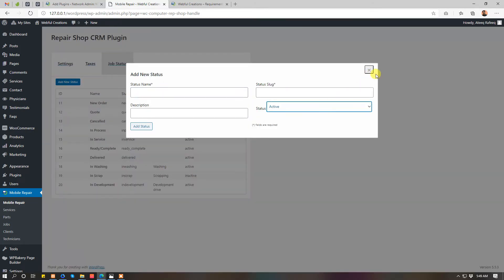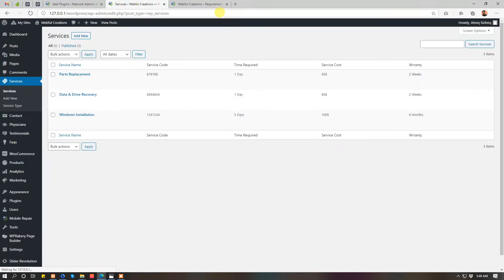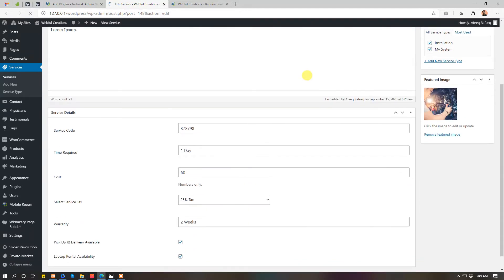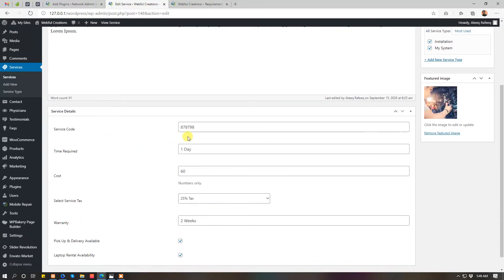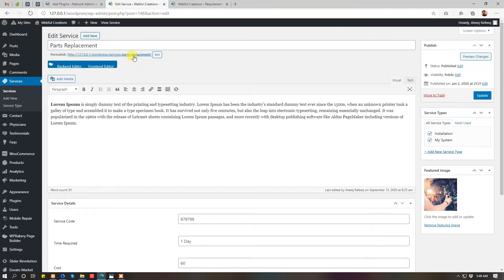Here you can add new services and their details like service code, service time required, cost, tax to use for this service, and warranty.